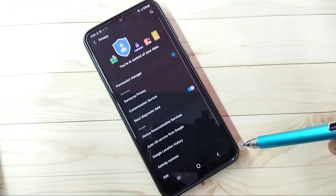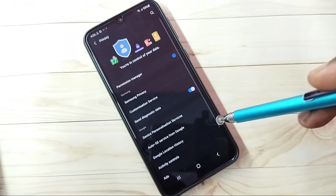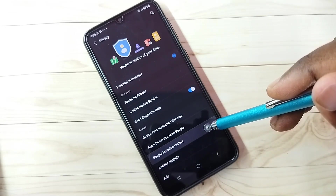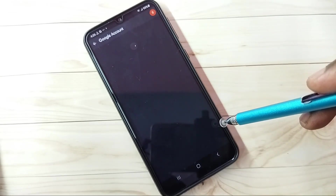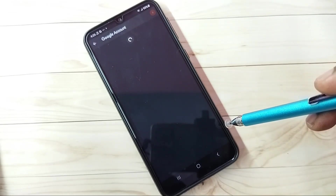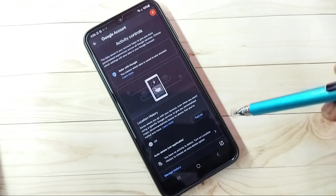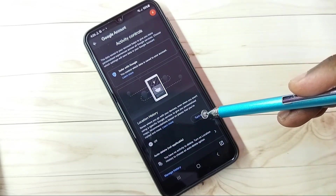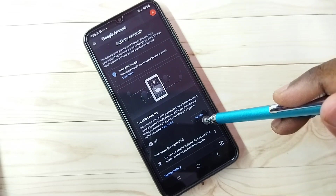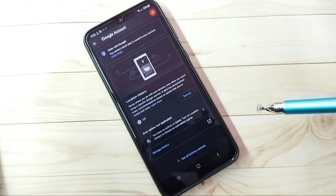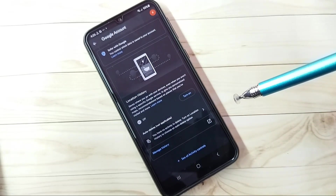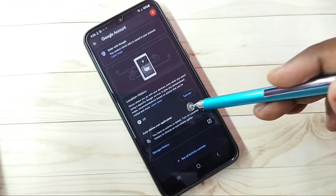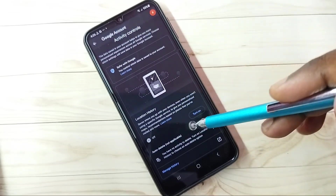Step two: select Google Location History, then turn off Location History. Based on your location, Google will try to show ads, so it's better to turn off location.